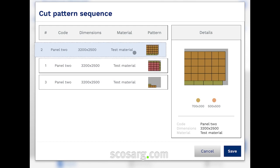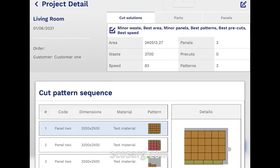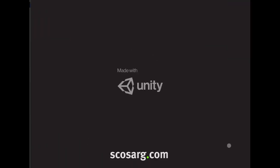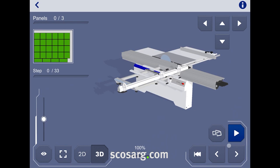By drag and drop, it is also possible to change the order of the panels to be sent to the sequencer. It is now time to start the sequencer that will guide us in the sequence of cuts to be made.